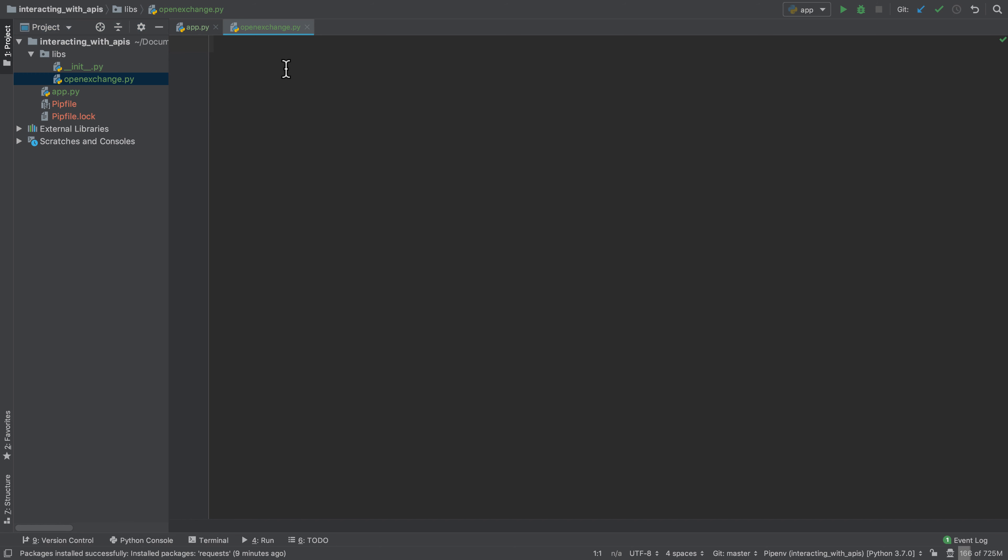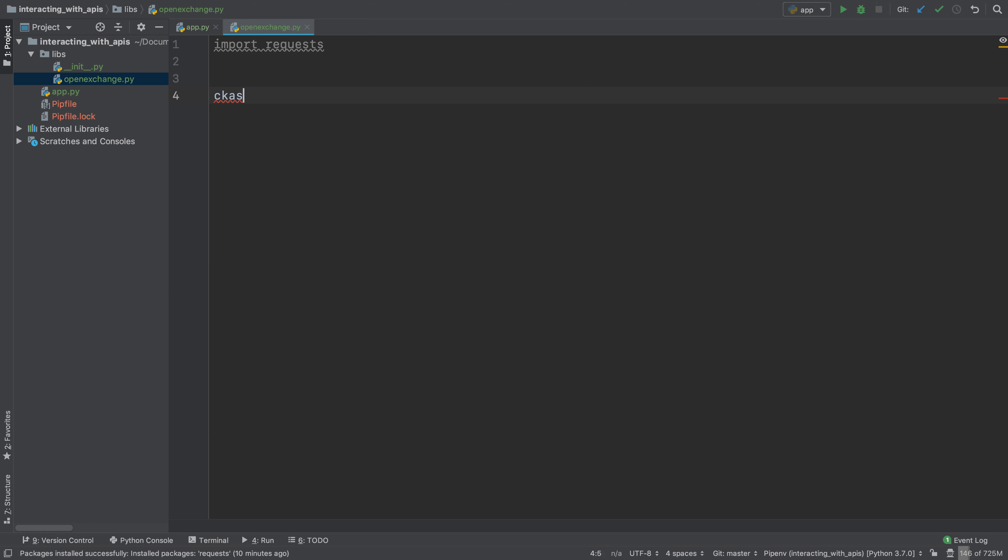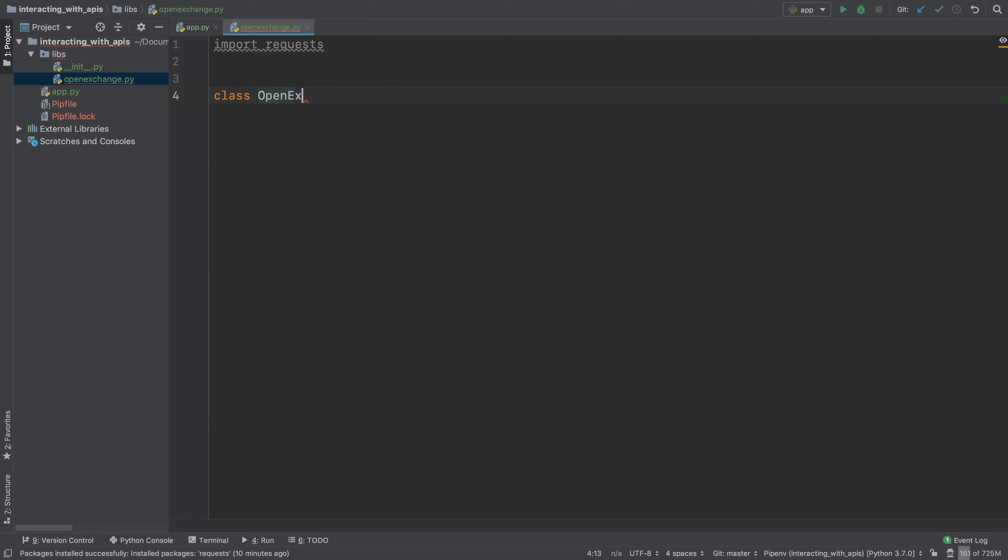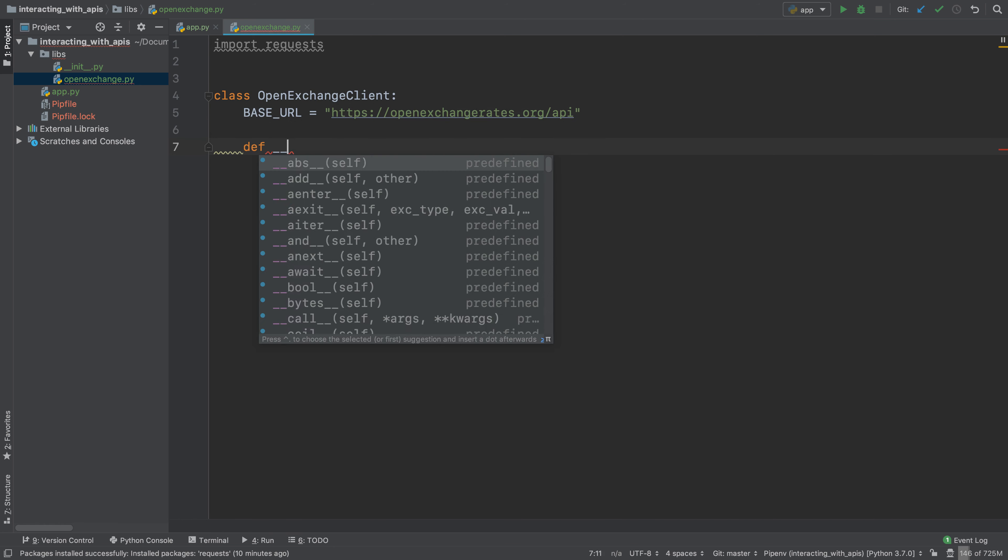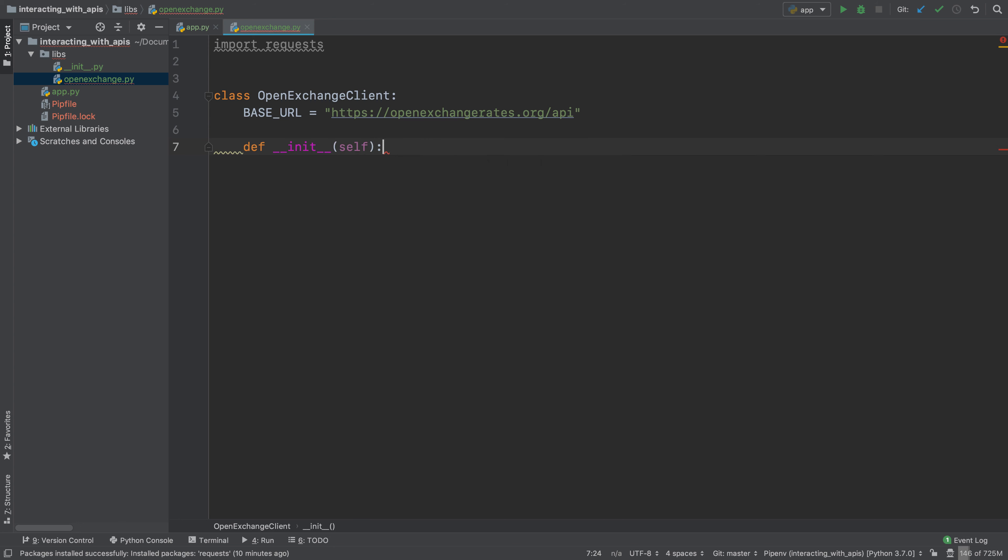So here we're defining a library for the open exchange rates API. So we're gonna say import requests and we will define our open exchange client. The base URL that we're gonna define here is HTTPS open exchange rates dot org slash API.